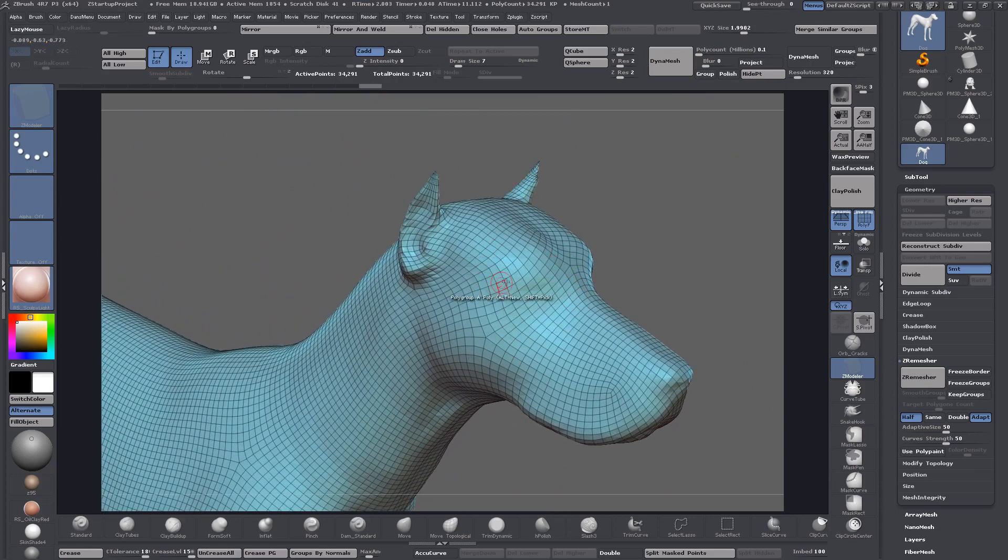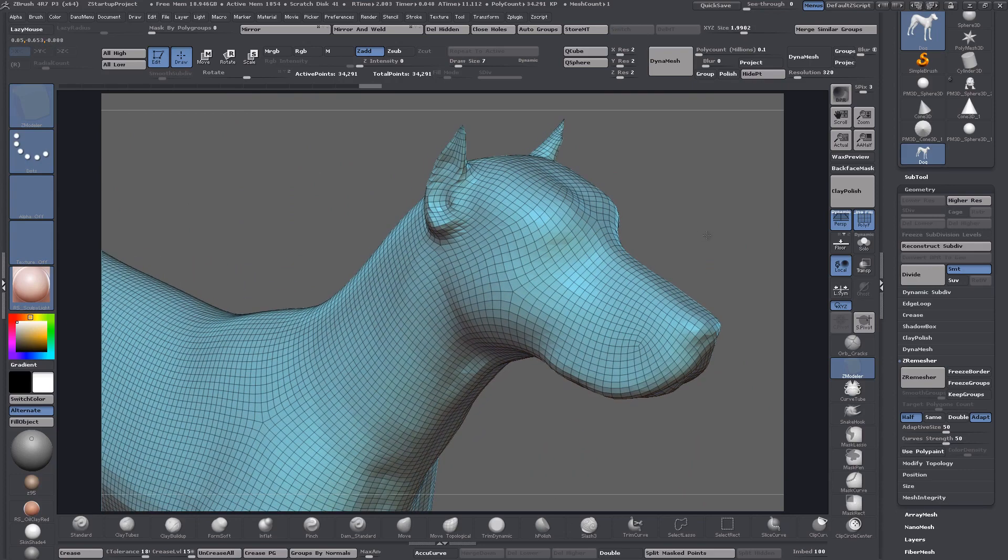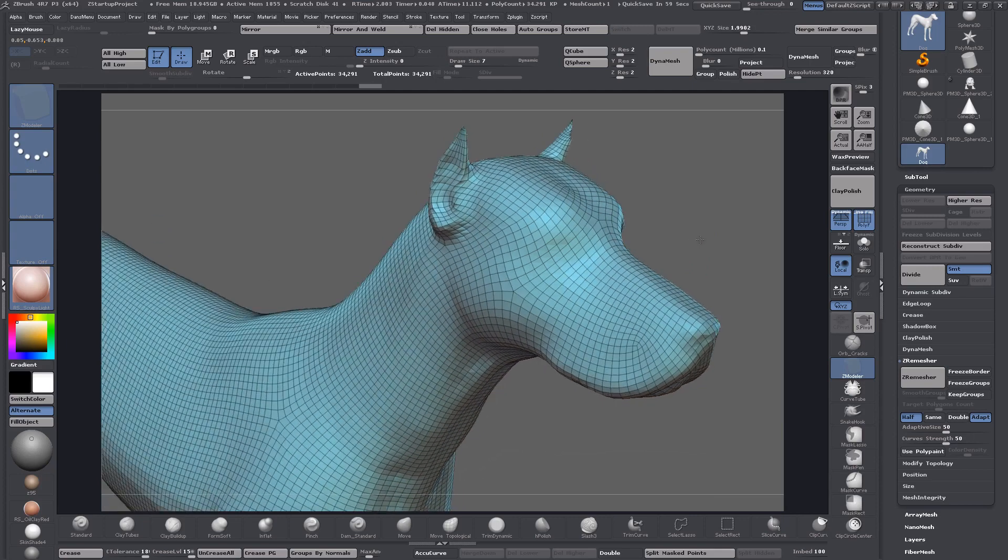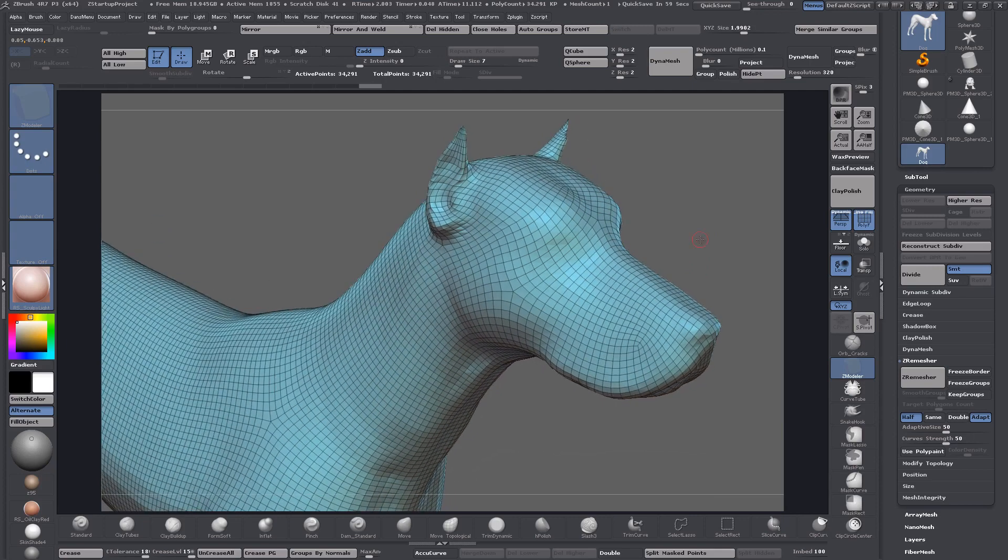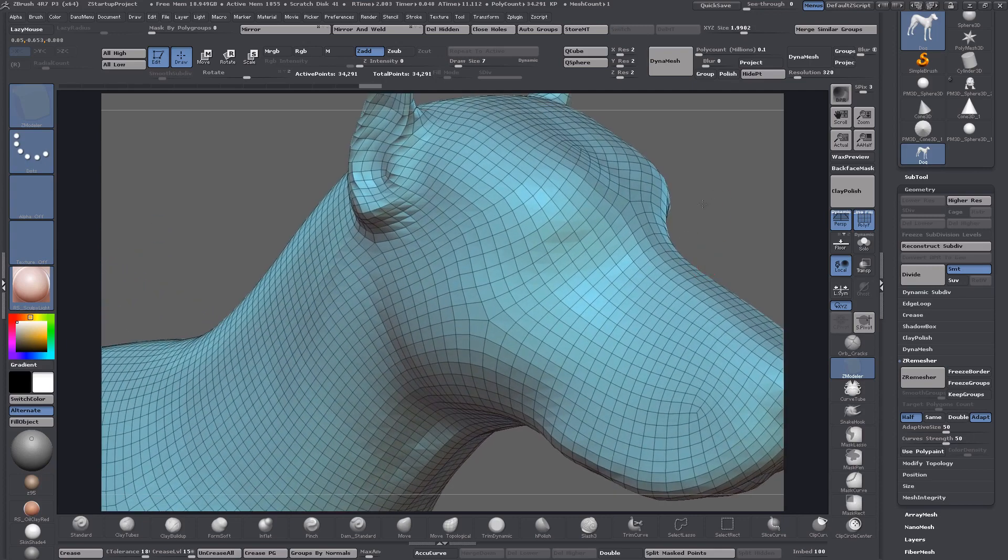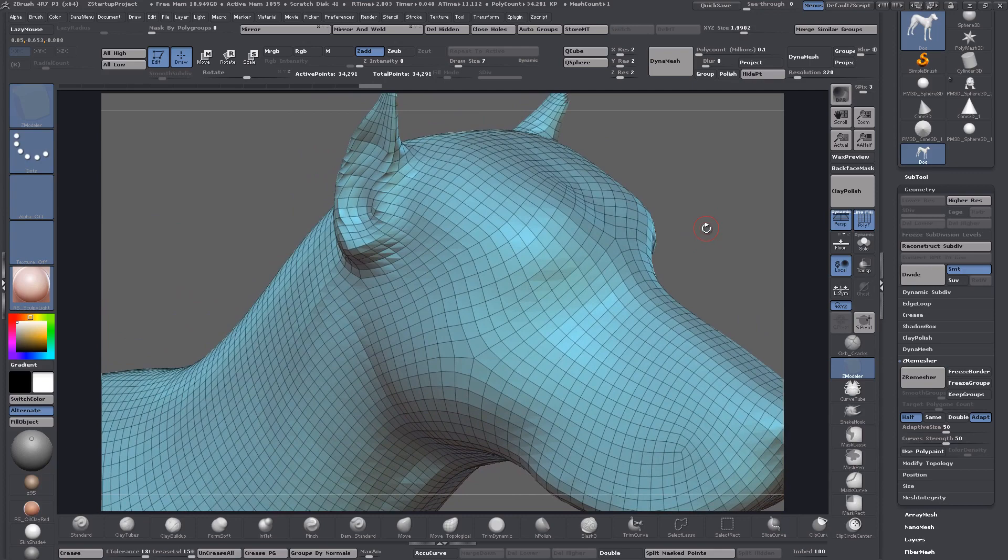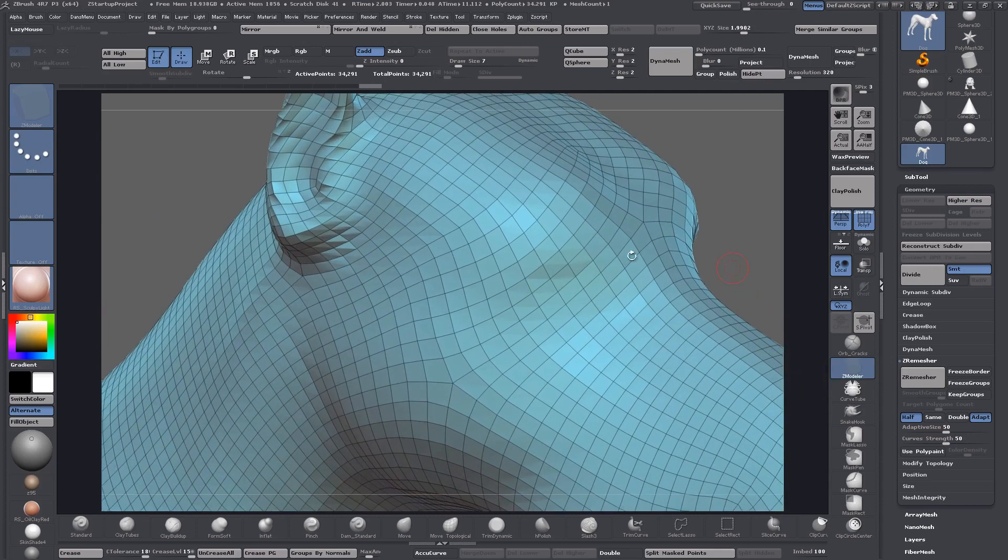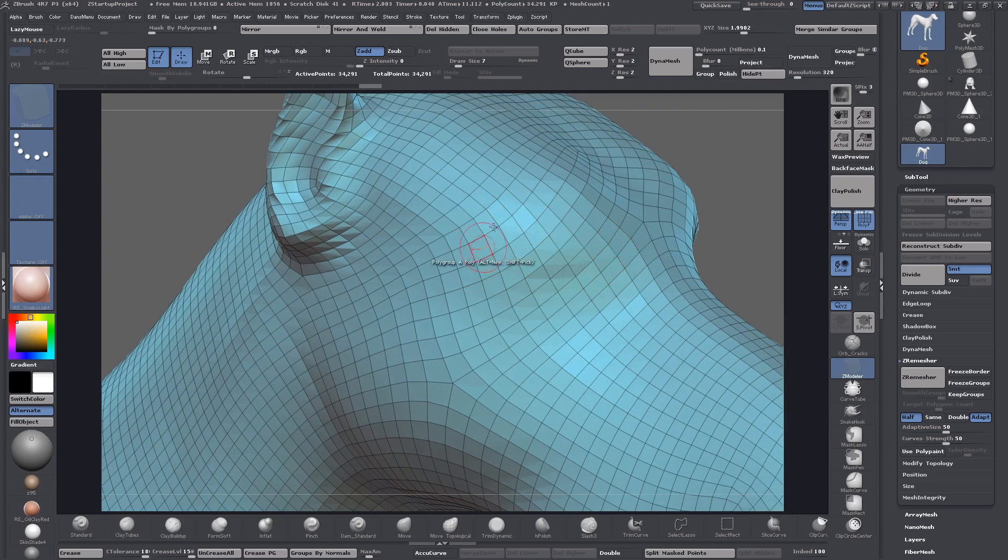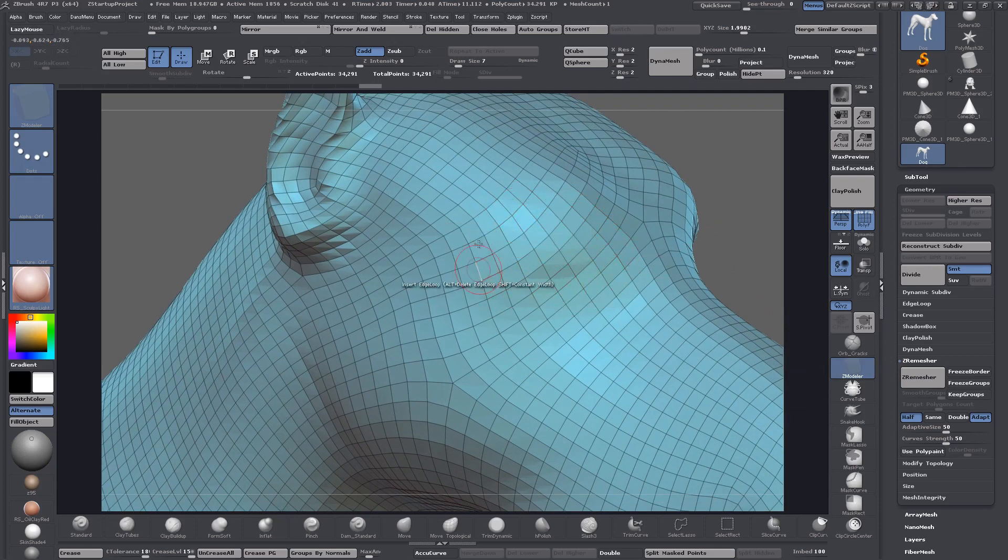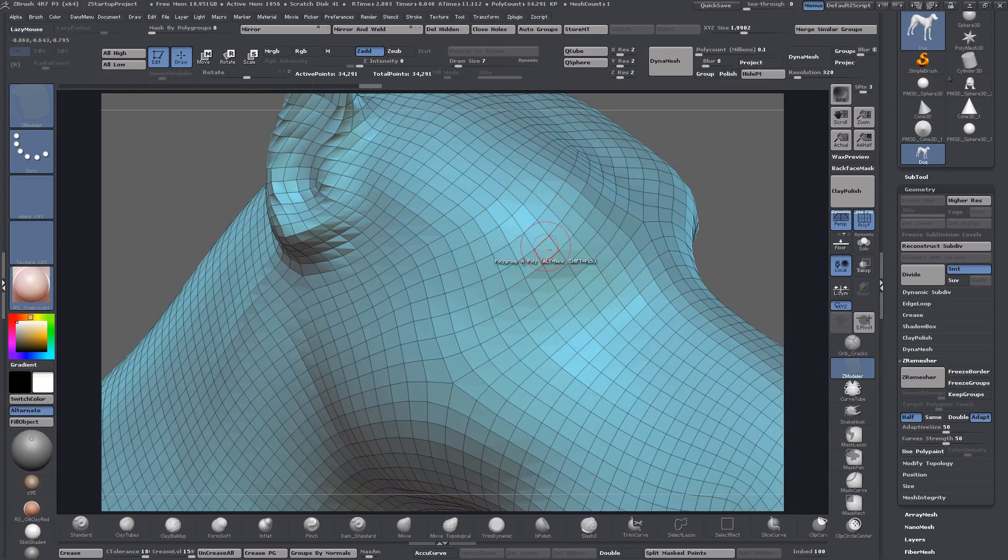I'll stop rambling and get with the demonstration. You can just grab your ZModeler brush. This would have details sculpted out, you'd know where the eye socket was going to be and where you want to place these edge loops.